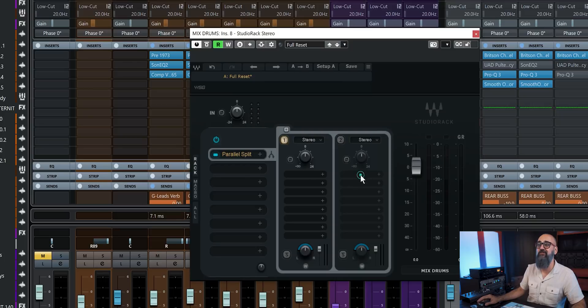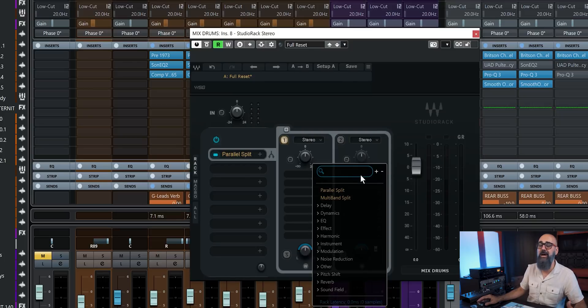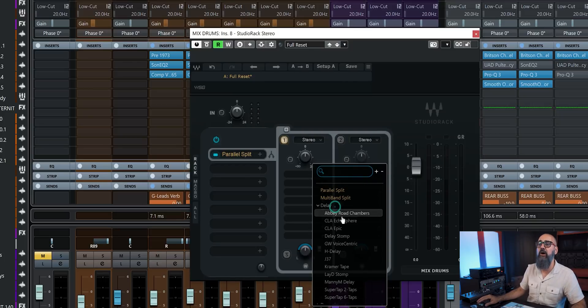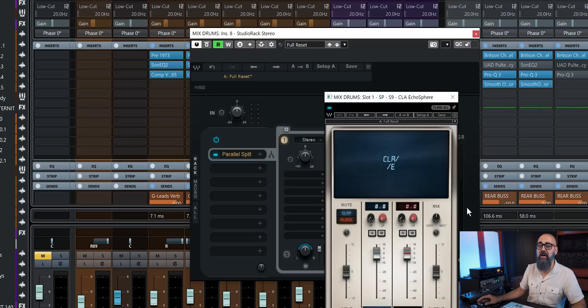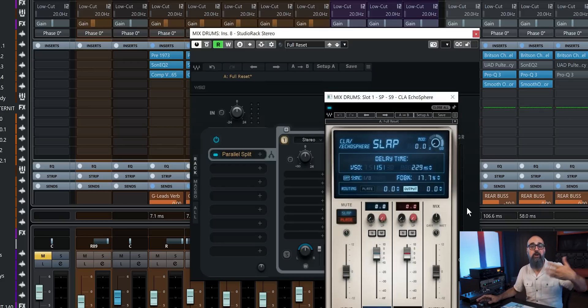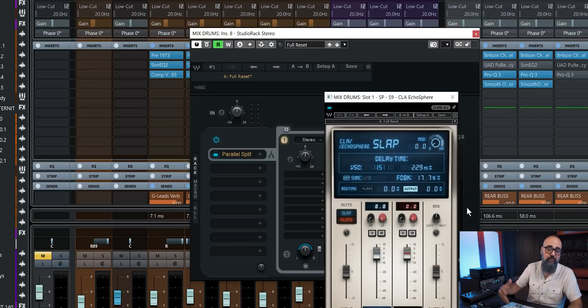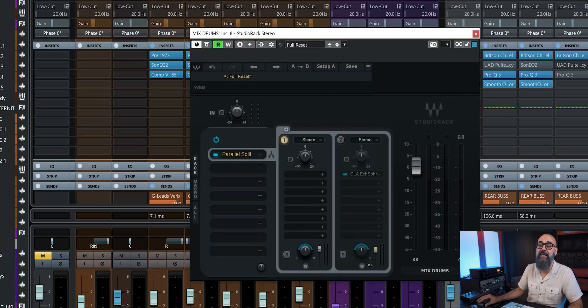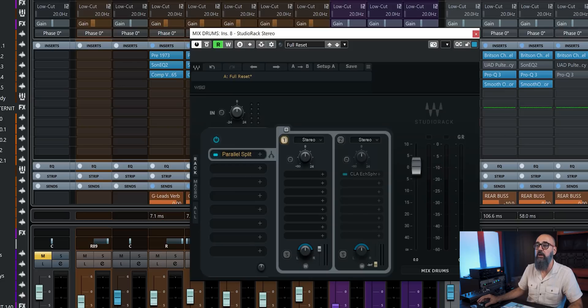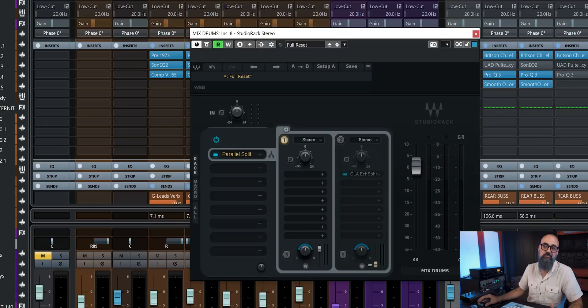And from that point, I can insert any type of parallel processing like a delay, for example, or compression for parallel compression, a reverb, and effects like that. So that is an option I can do it. And I can blend the dry and wet signal with this channel's fader, which is going to act like an effects channel basically.